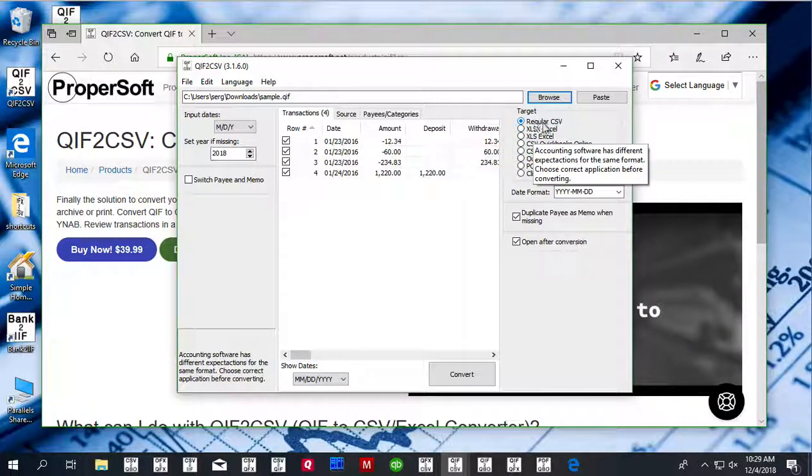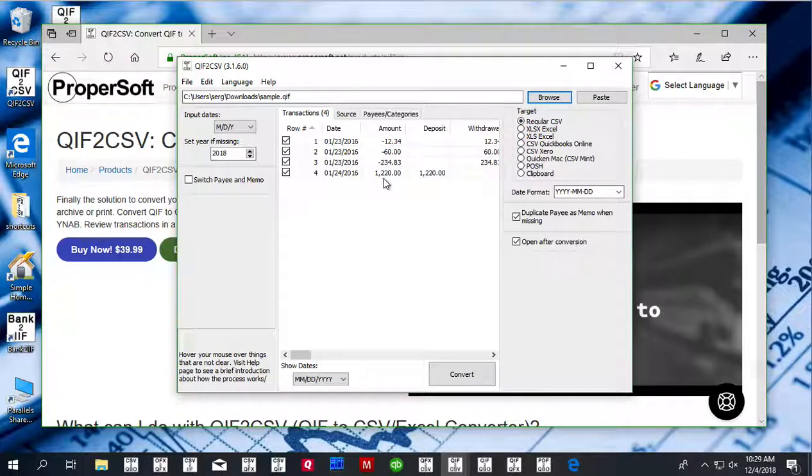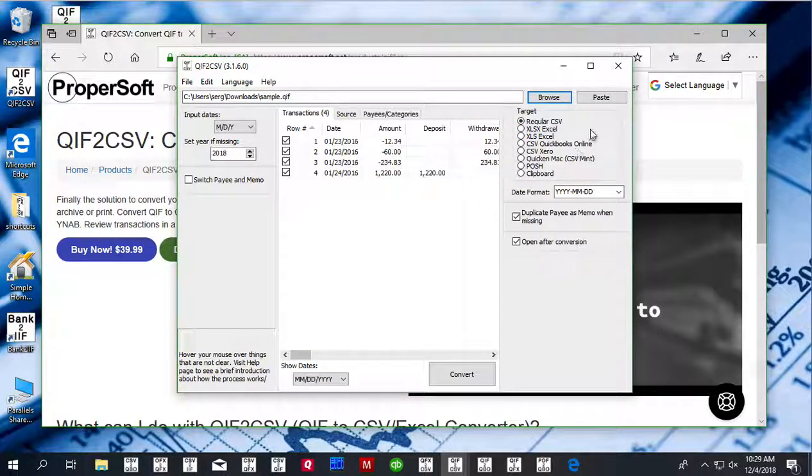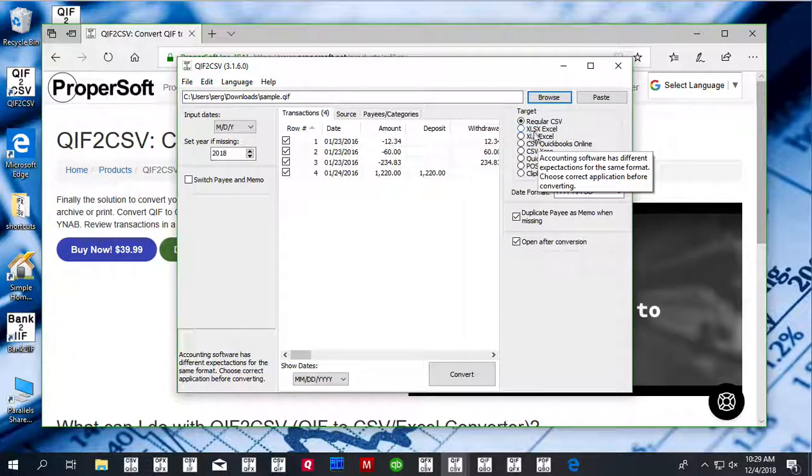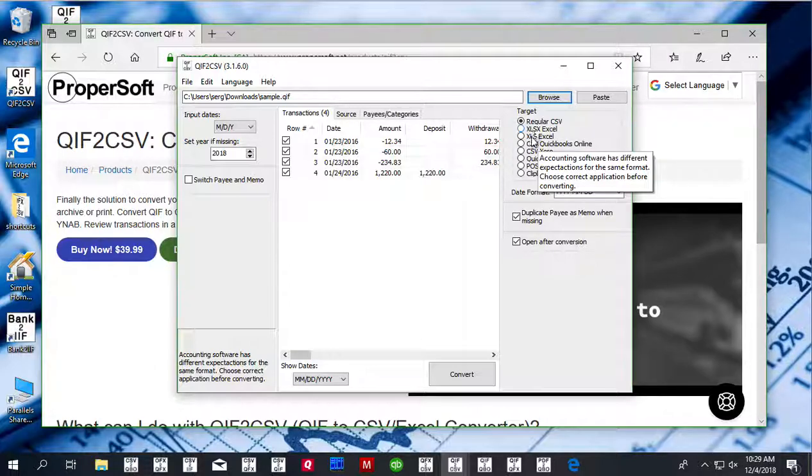CSV target can be a regular CSV file, which is all columns you see inside the application. It could be an Excel file, same thing, but in an Excel format.